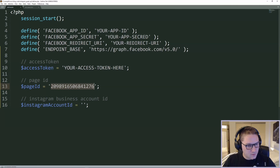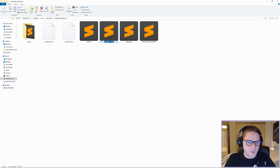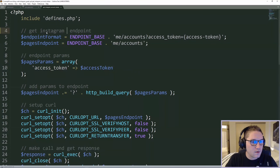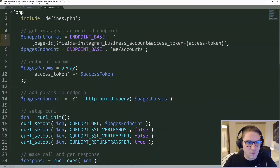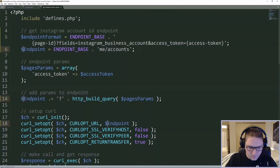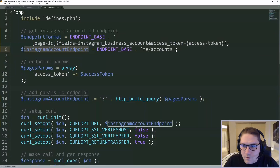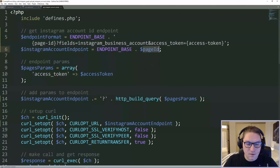Now that we have our page ID, we can use it to get our Instagram account ID. We're going to open up our folder, copy get_pages.php, and name it get_instagram_account_id.php. Most of this work has already been done for us — we just have to change out the endpoint and the parameters. So the first thing we're going to do is change our endpoint to the Instagram account ID endpoint. The endpoint format is the base endpoint with the page ID, fields, and a token. The Instagram account endpoint is everything up to the question mark in the format, so all we need to do is put our page ID in — endpoint base dot page ID.